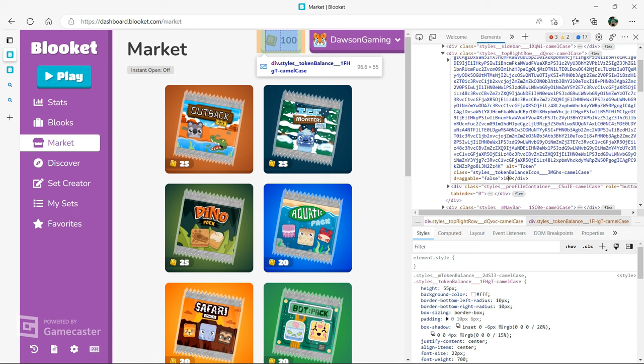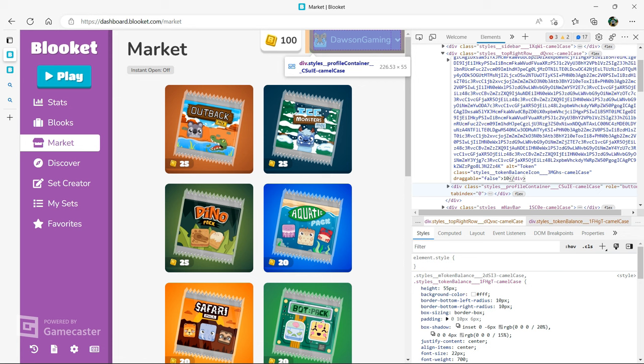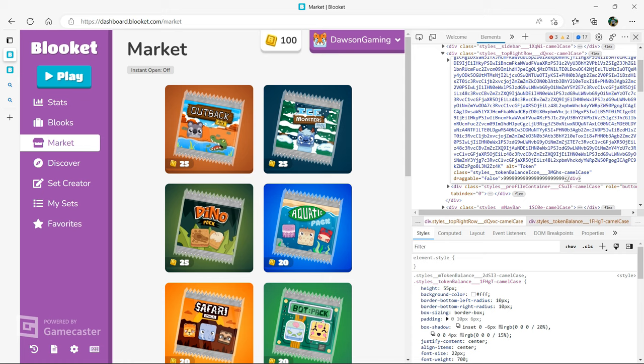And then right here you can sit here. Hold up. Alright, there we go. If you delete the 100, you can just put a crap ton of nines. Now remember, don't press enter. As you can see, I have 100. Close out the code. I now have however much that is.